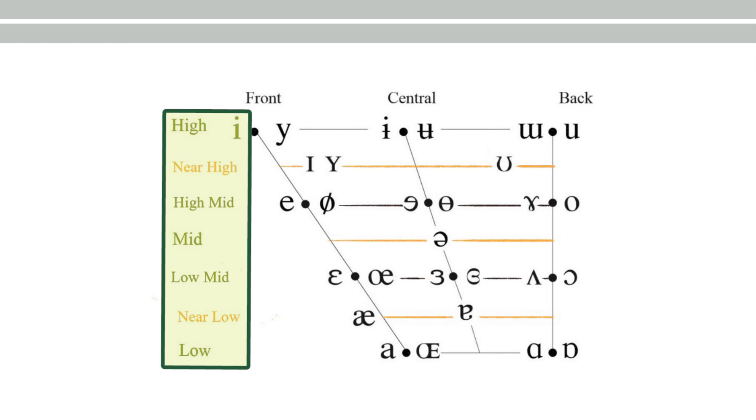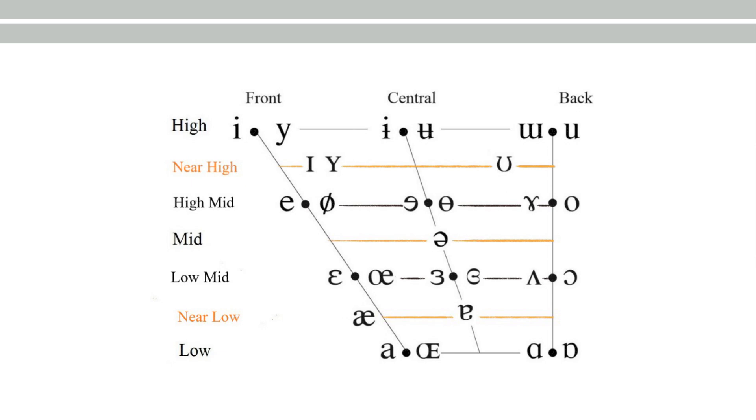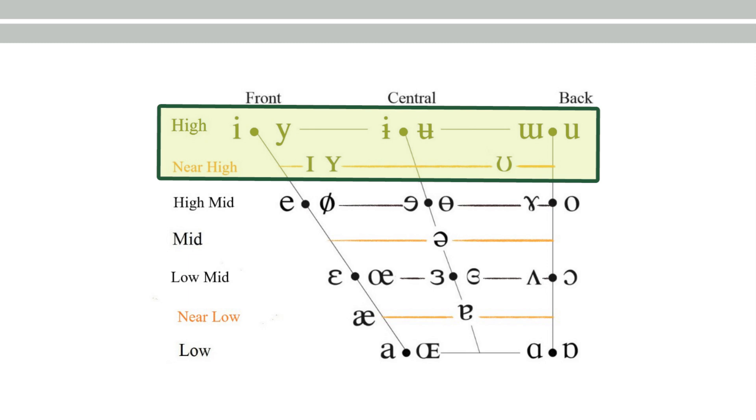The significance of this is that when you're talking about high vowels, you're having three different levels of height. Let's focus our attention on the high vowels. When you're talking about the high vowels, you get 'high' and 'near-high.'